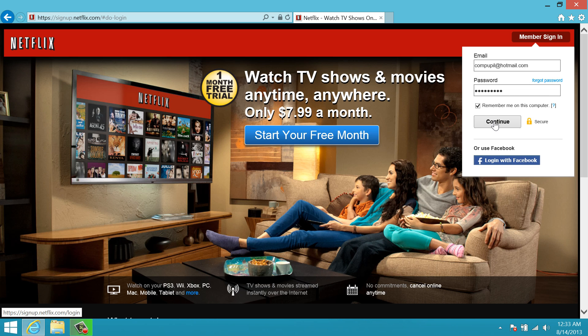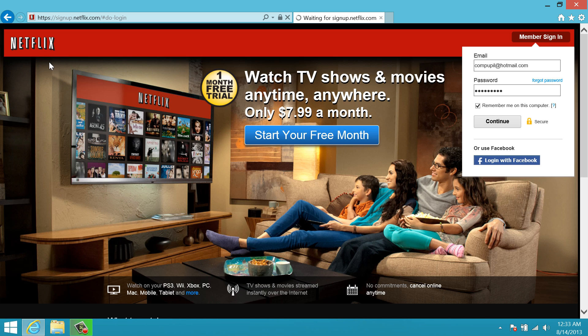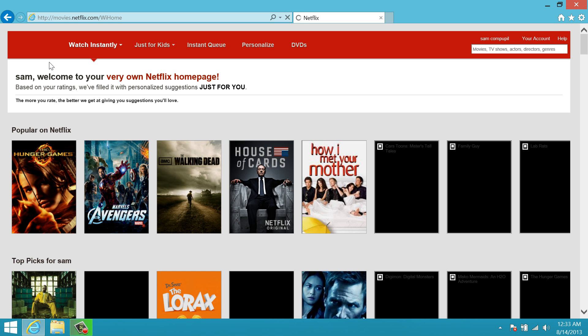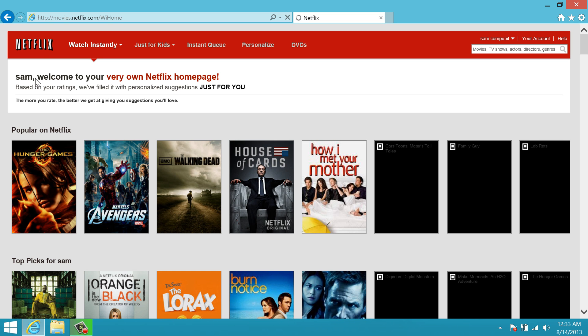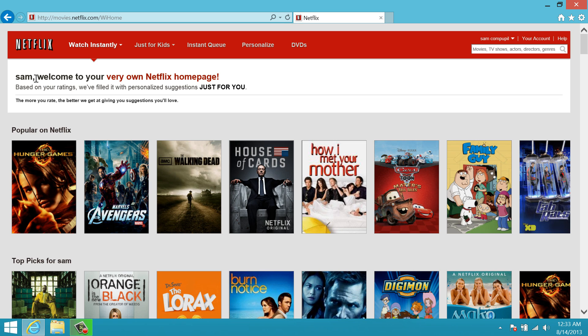So once we have everything entered we're going to hit continue. It's going to check our email and password to make sure there's actually an account associated with those things, and if there is it's going to take you to your Netflix home page. So we'll let that load. Okay, here is my Netflix home page.